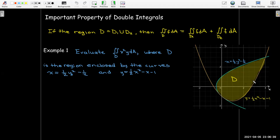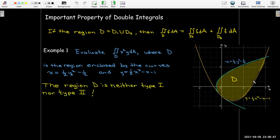Looking at the graph, this region D kind of looks like a teardrop. The issue with this region is that it's neither Type 1 nor Type 2, because the lower curve changes. For a while the lower curve is the x-squared parabola until we hit the y-axis, and then the lower curve becomes the y-squared parabola. We have the same problem if we try to look at it as Type 2.